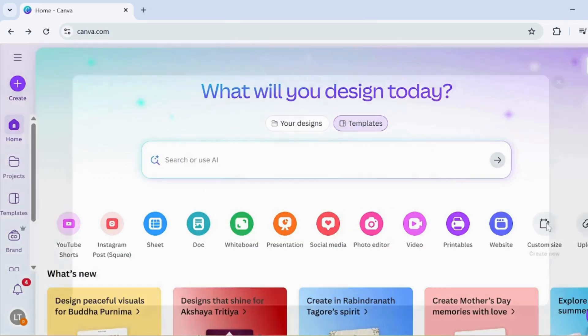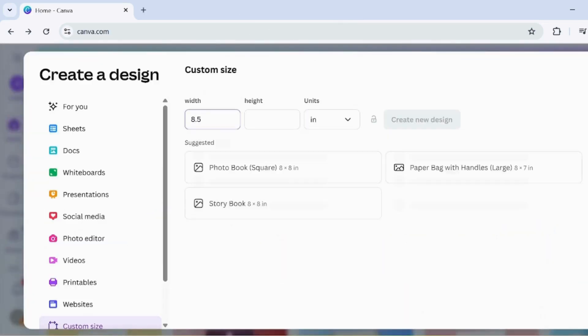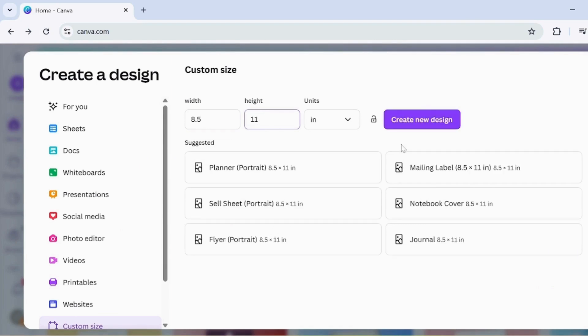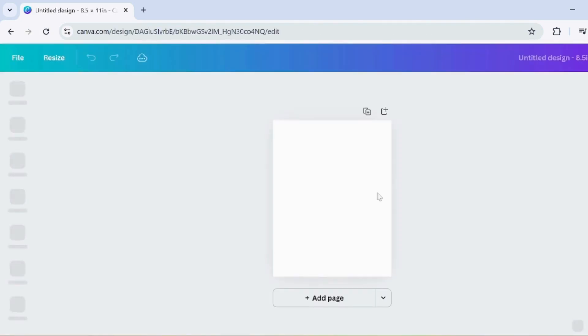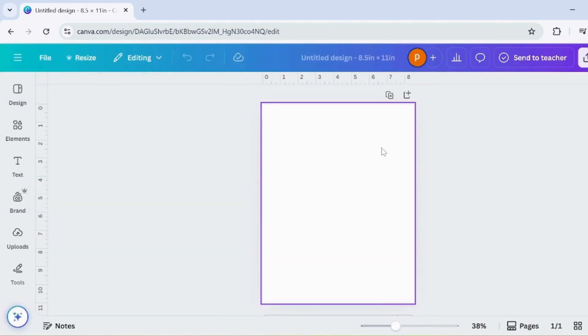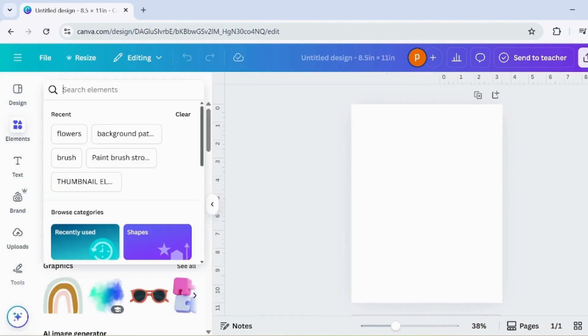Let's start by creating our digital notebook. First, go to Custom Size. In the Units, select Inches. Now set the width to 8.5 and the height to 11. Once you've entered the size, click on Create New Design.